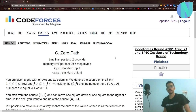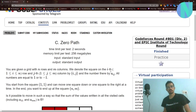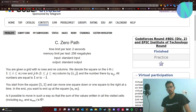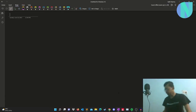Hello everybody and welcome back to another video. In this video we will cover problem 0 path from round 801. So let's get started.